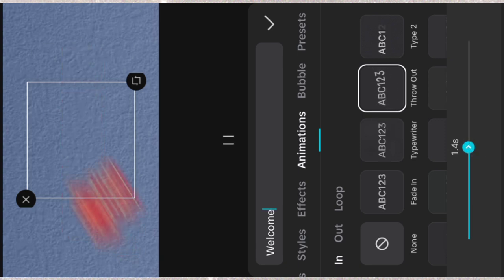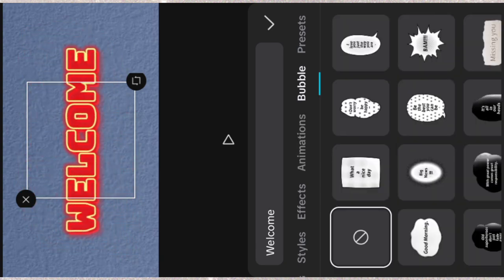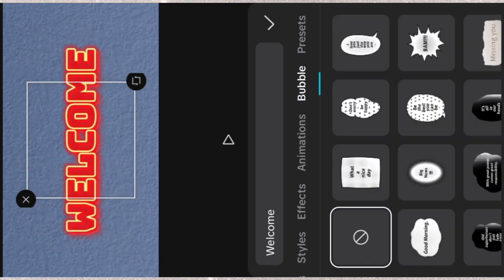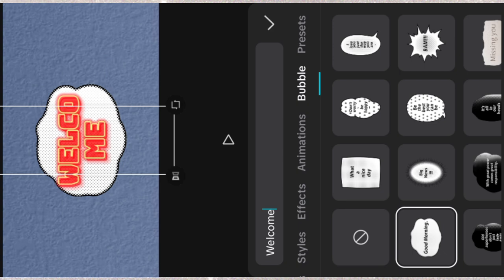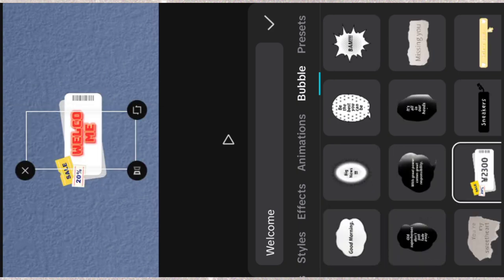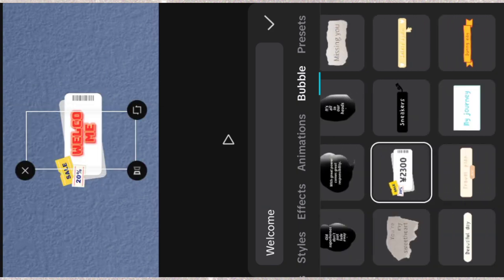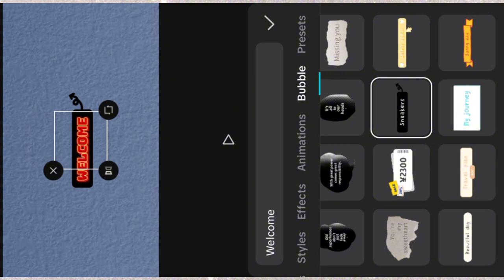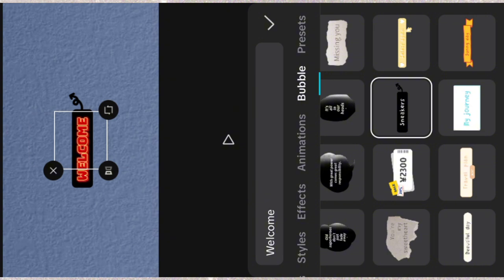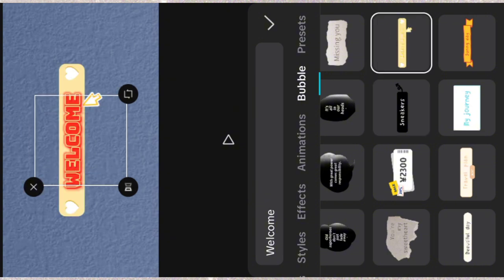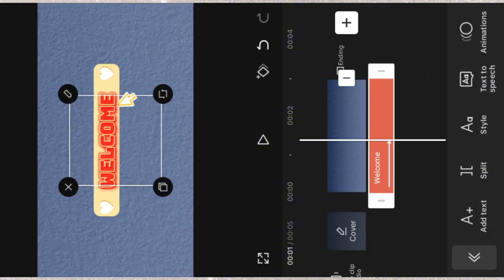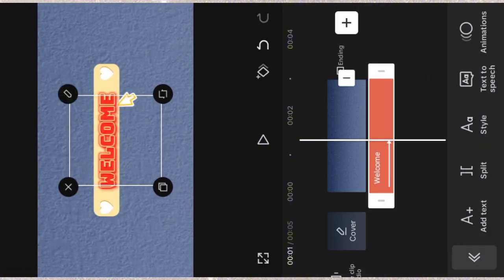When you are designing yours, there are other things that you can achieve with this. You can as well decide to put it inside bubble. Just play around it. There are different things you can do with it. I can decide to use this and just increase the size.